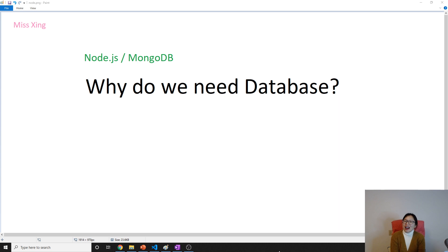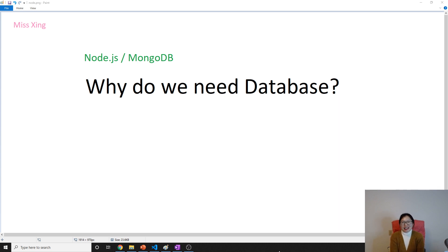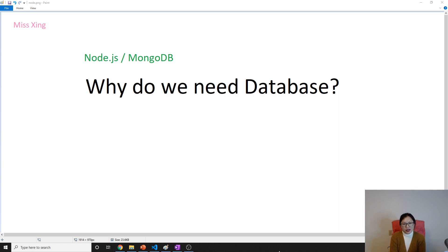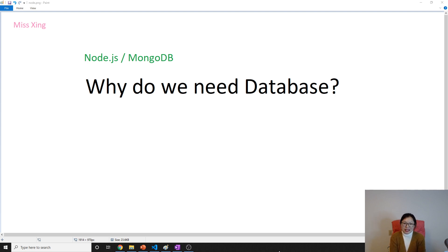Now let's talk about the next topic. So finally, it's our time to learn the database. In this video, I'm going to talk about why do we need a database.